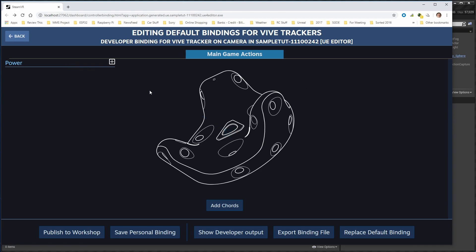Now one of the things you won't see right now, under Add, underneath the image of the tracker, there should be a button for game actions, and there isn't. And I'll show you why that's not there.